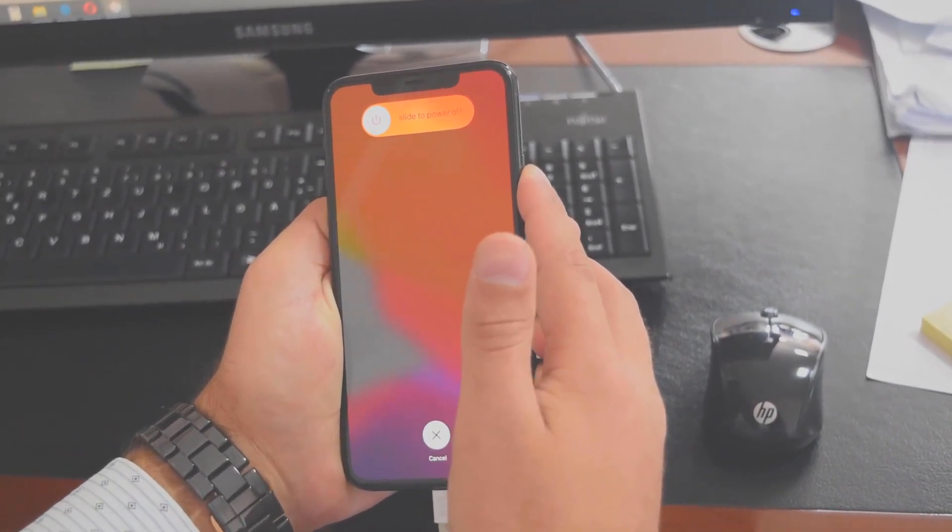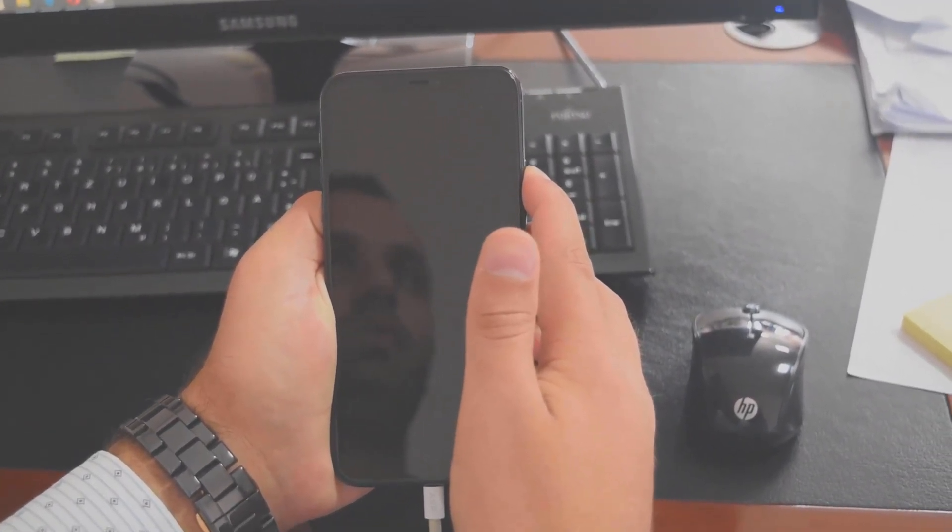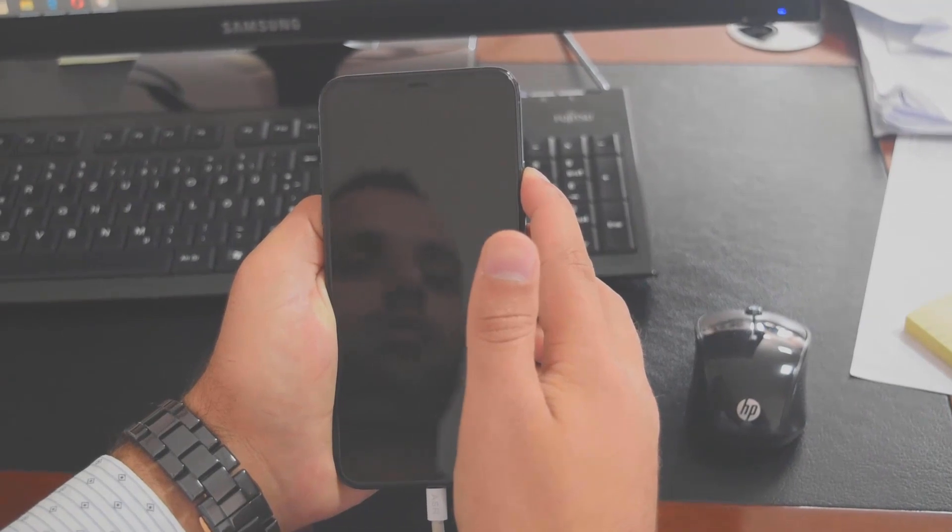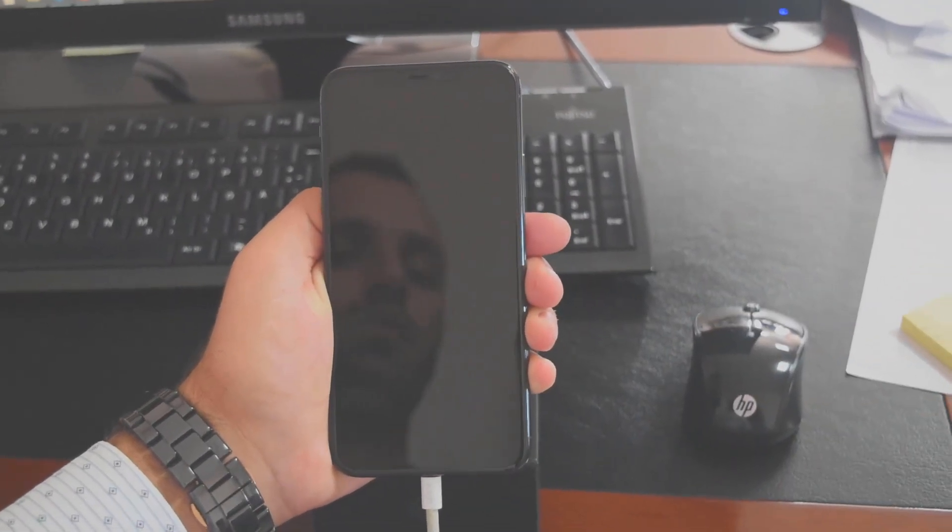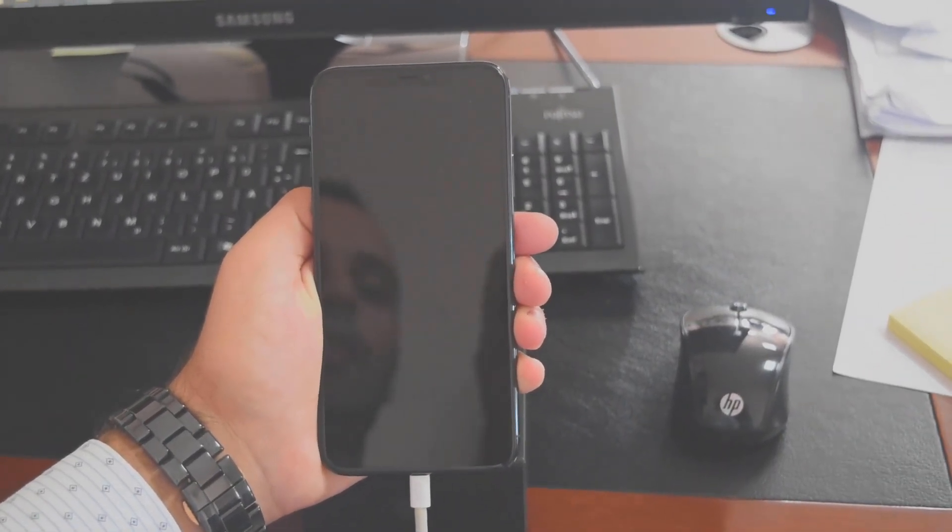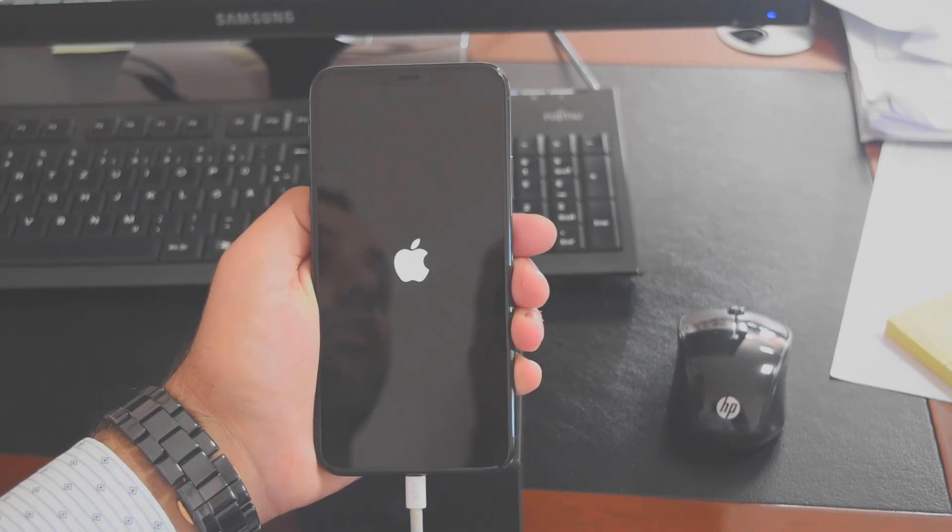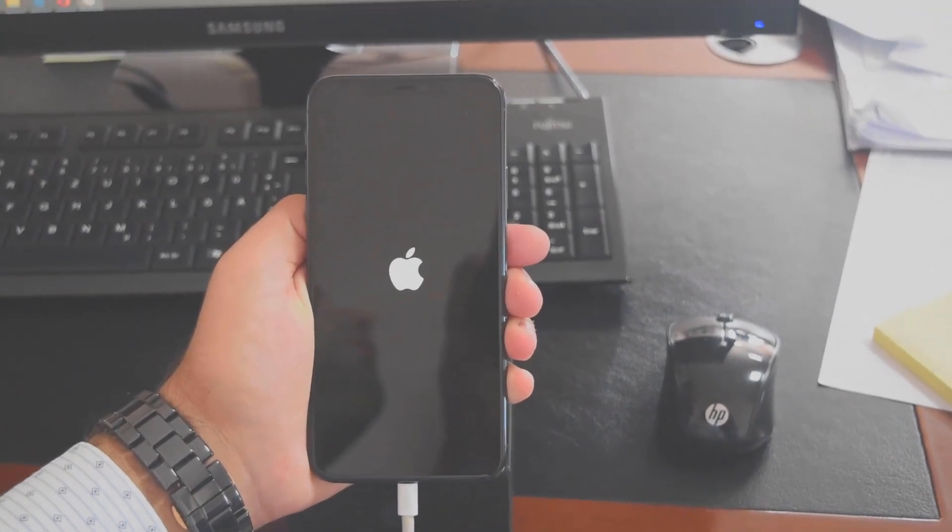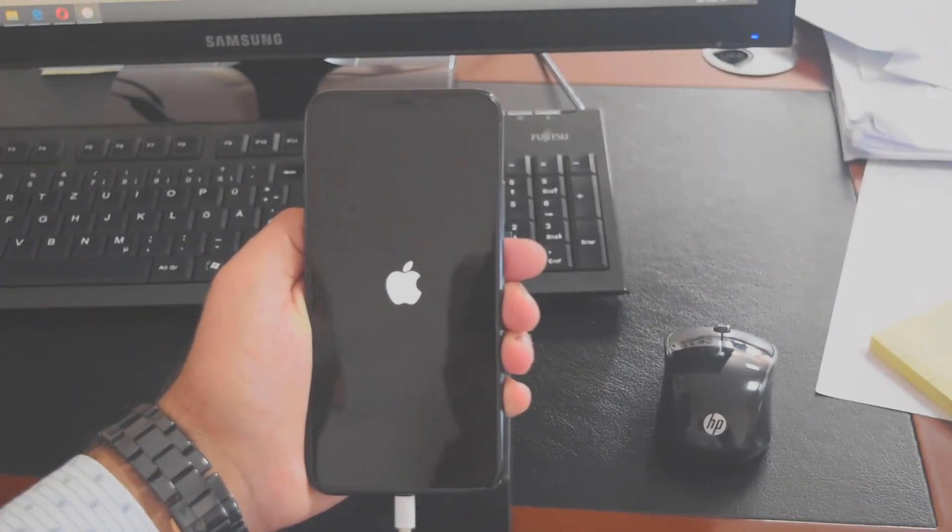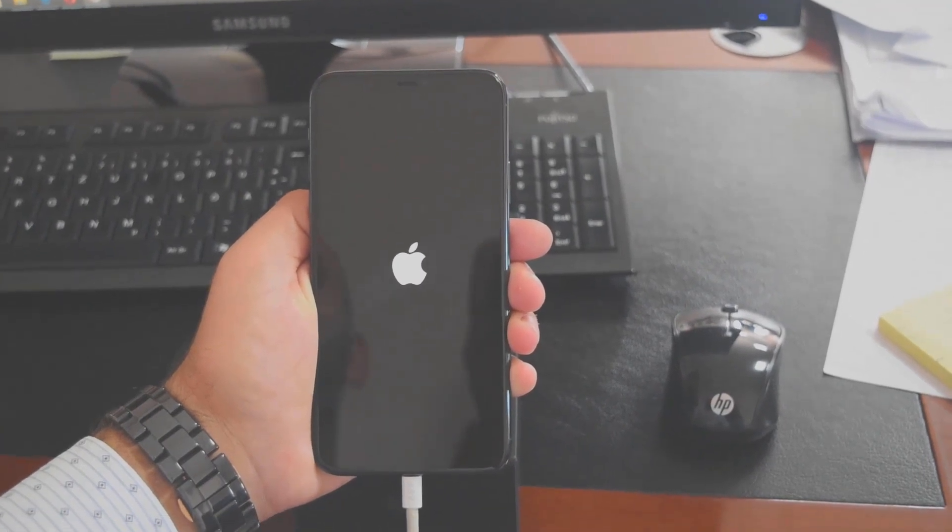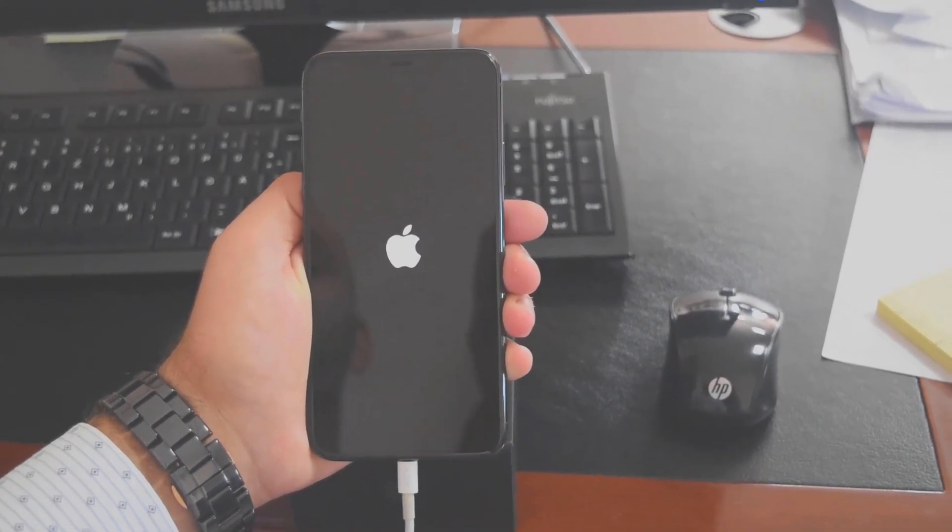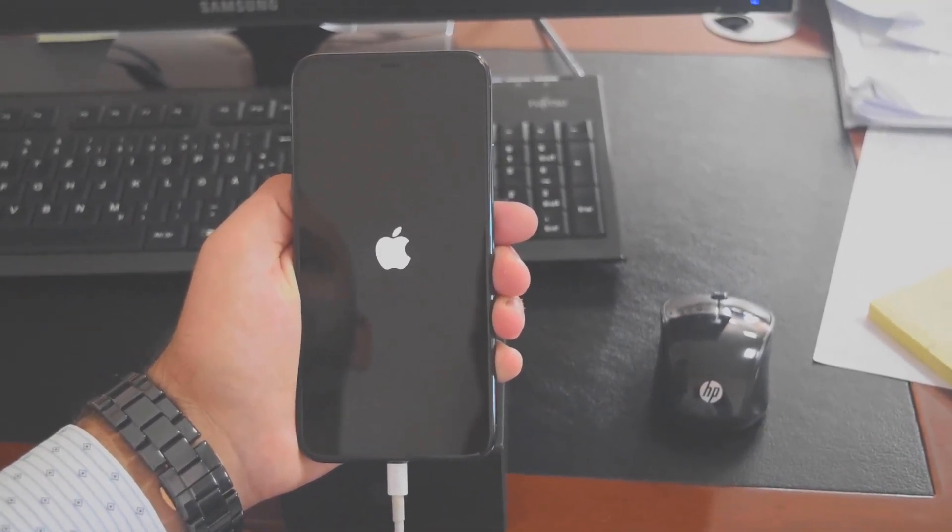So this is like a force restart. Let's wait until it fully boots. The phone should boot normally, it will ask you for the pin lock. Okay, let's wait for it.